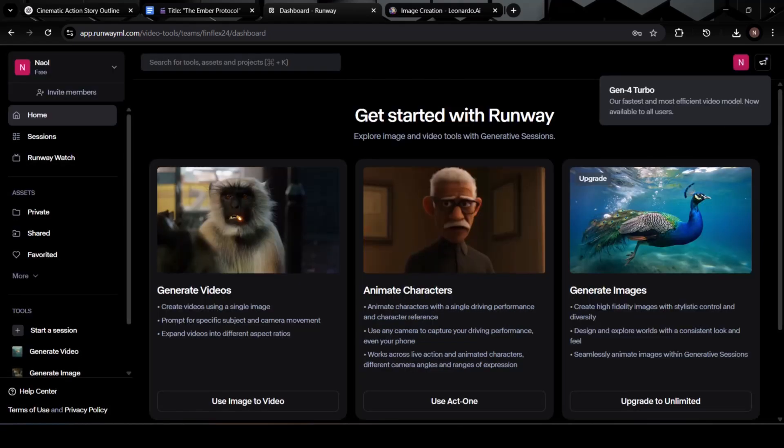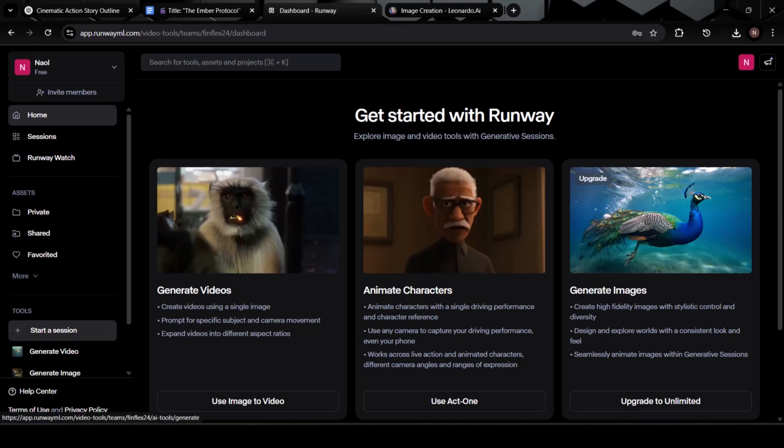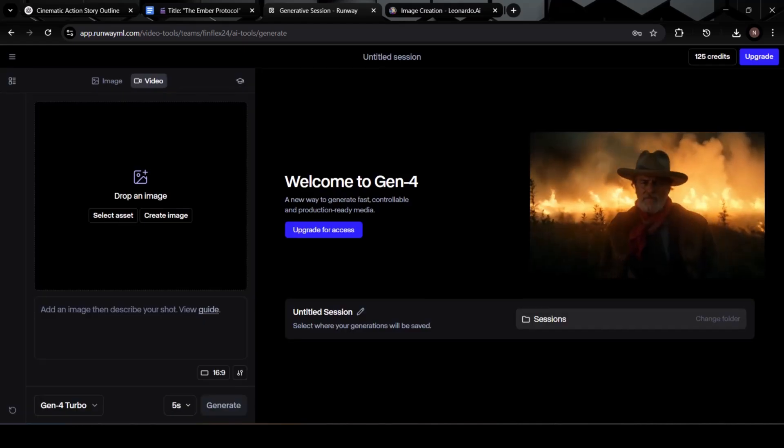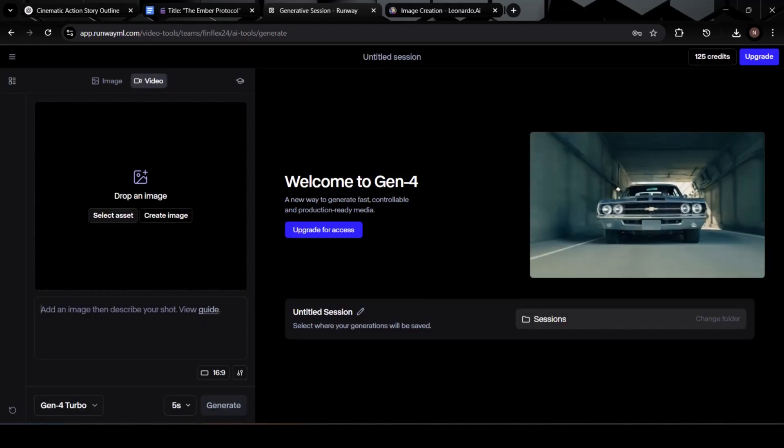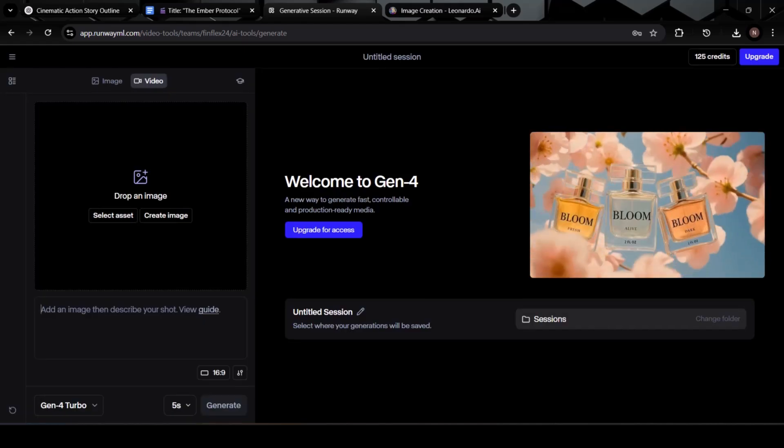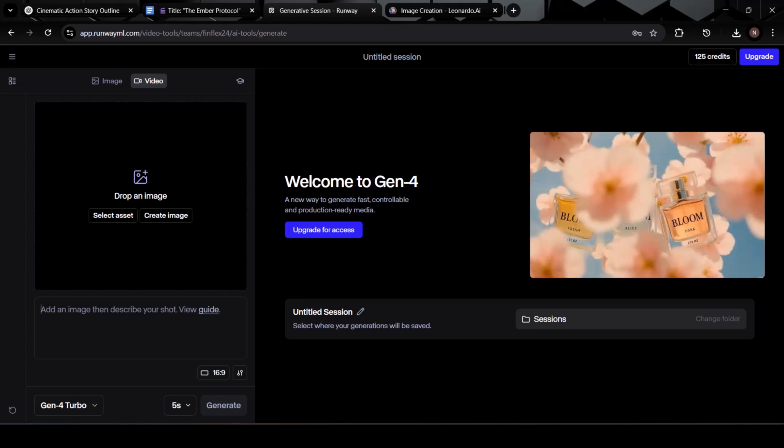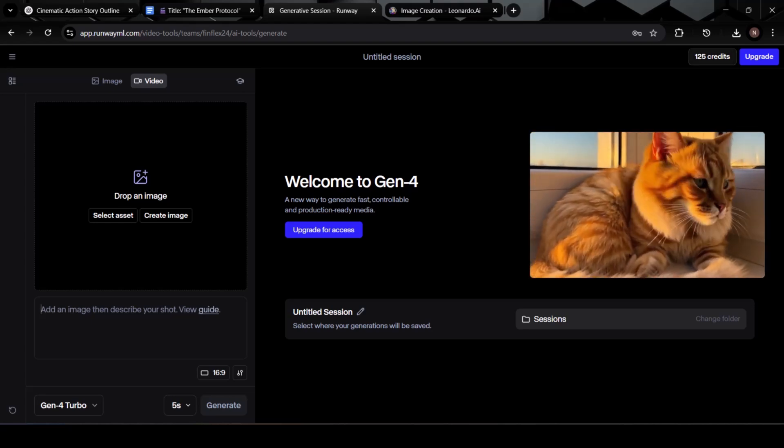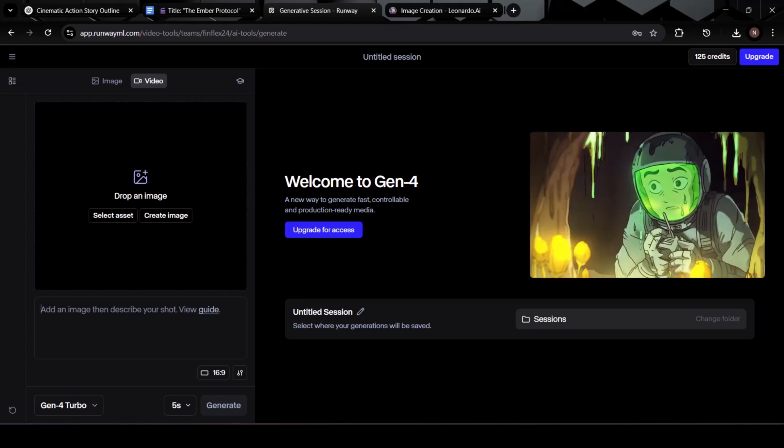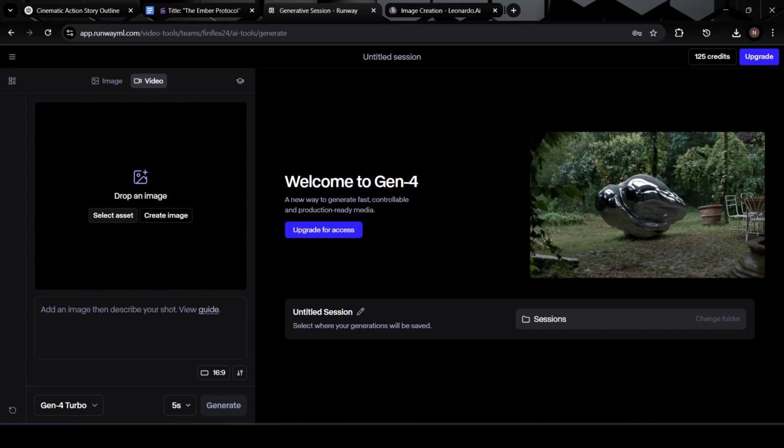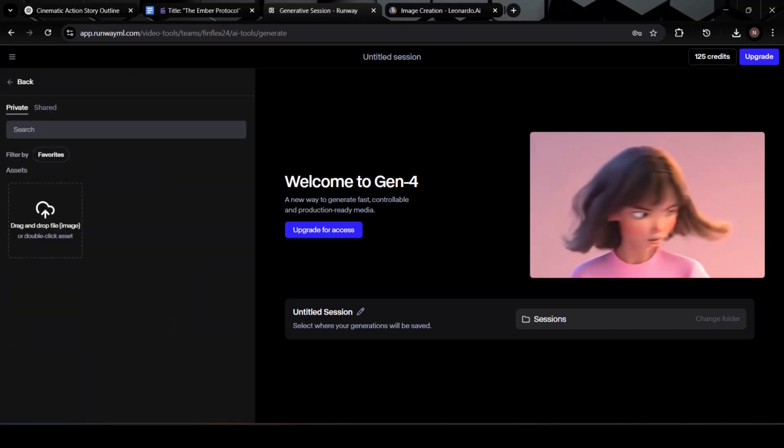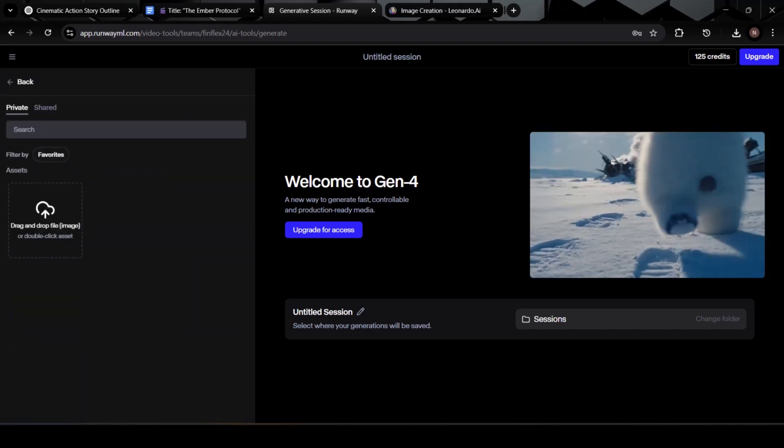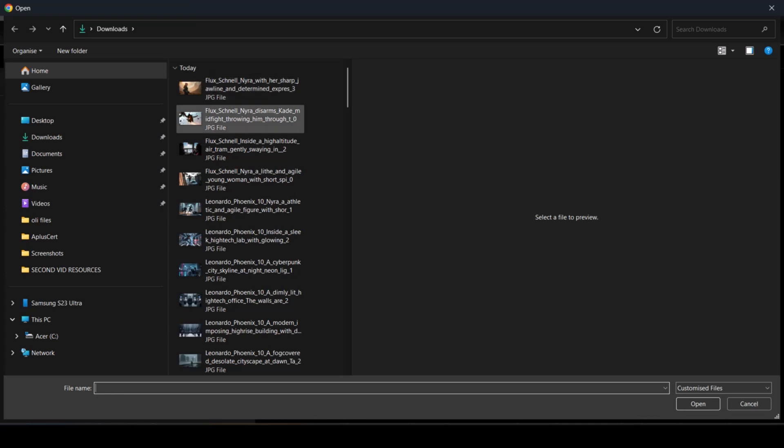Here we are, this is Runway's main interface. You'll see a clean, simple dashboard with several creative options. What we want to do now is start a new generation session, so we can begin building our video. Click on start a session, and the video generation panel will open up. From here, we'll be uploading the images we created earlier, starting with the first scene. Click on the upload button, locate the first image you downloaded from Leonardo AI, and select it. This will serve as the visual base for our video clip.